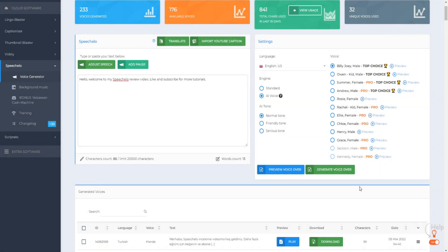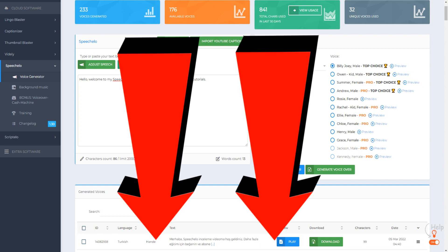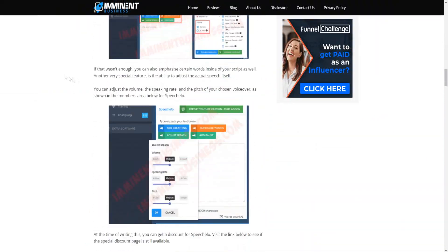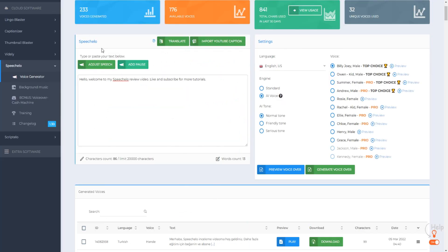Welcome to this SpeechCello tutorial on how to use SpeechCello for text-to-speech. I'm going to go through a step-by-step SpeechCello tutorial, walking you through the entire dashboard and all the different features so you can fully use SpeechCello to its full potential. This video is more of a tutorial video showing you how to use SpeechCello.